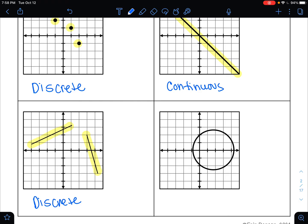And how about this last one — is it continuous or discrete? Well, I can trace this circle without picking up my pencil, so that makes this continuous.